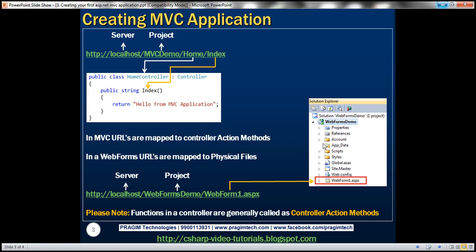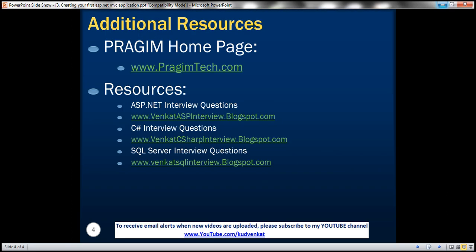We'll discuss controllers, models, and views in detail in a later video session. On this slide you can find resources for ASP.NET, C#, and SQL Server interview questions. That's it for today — thank you for listening, have a great day.